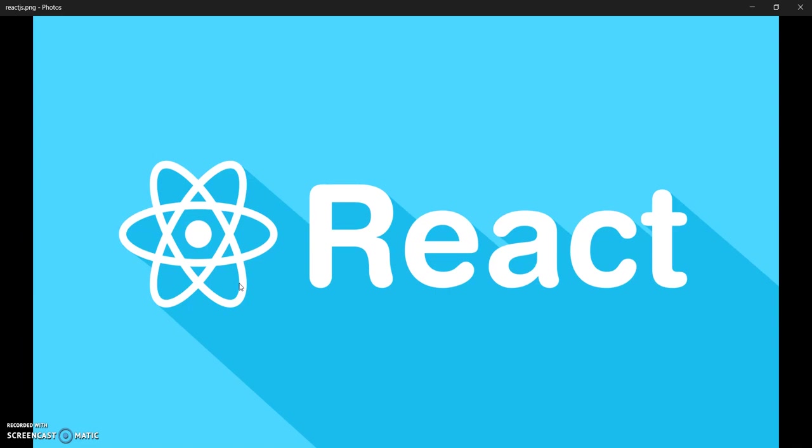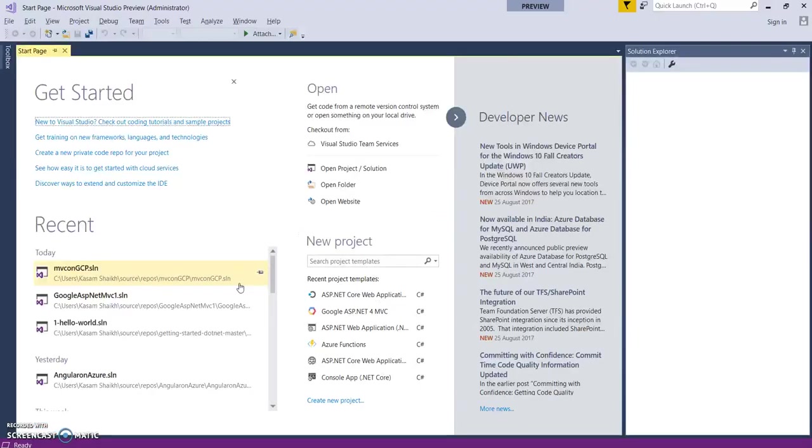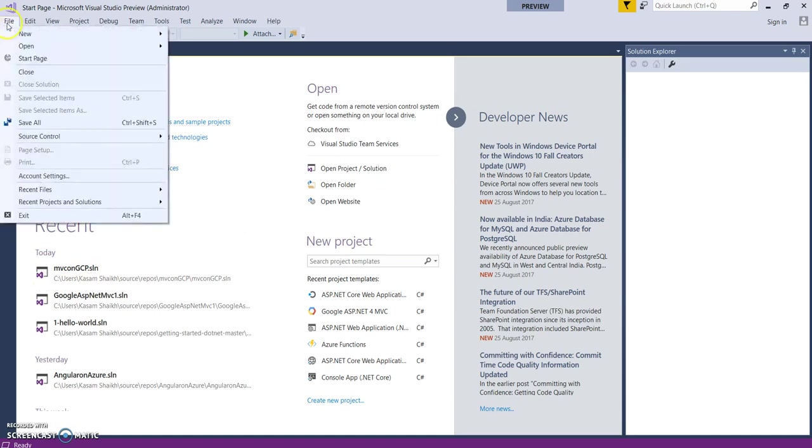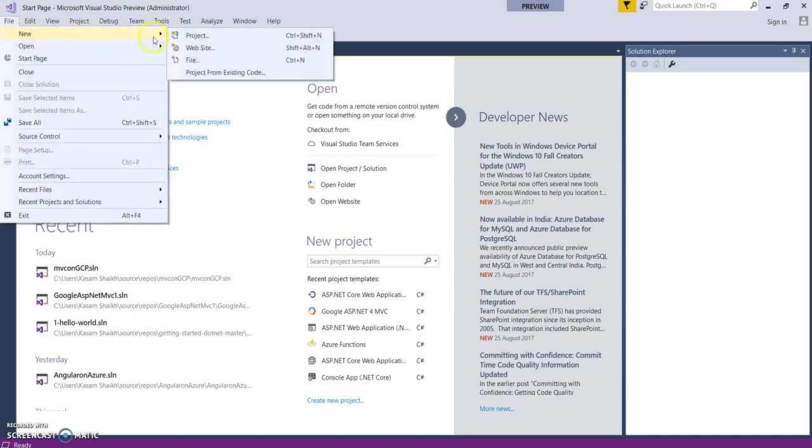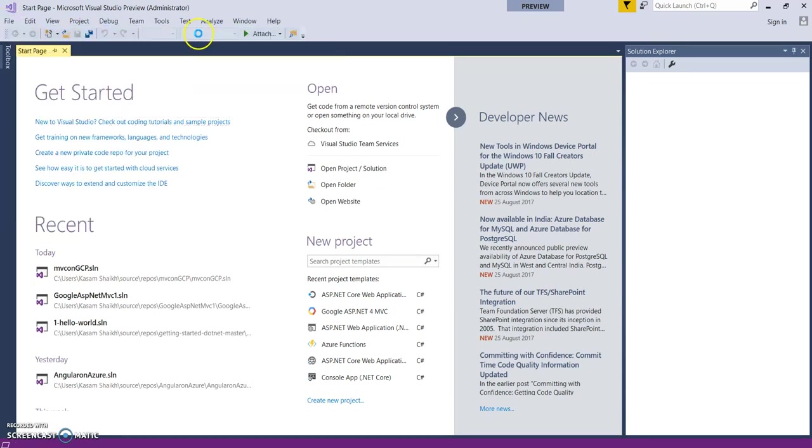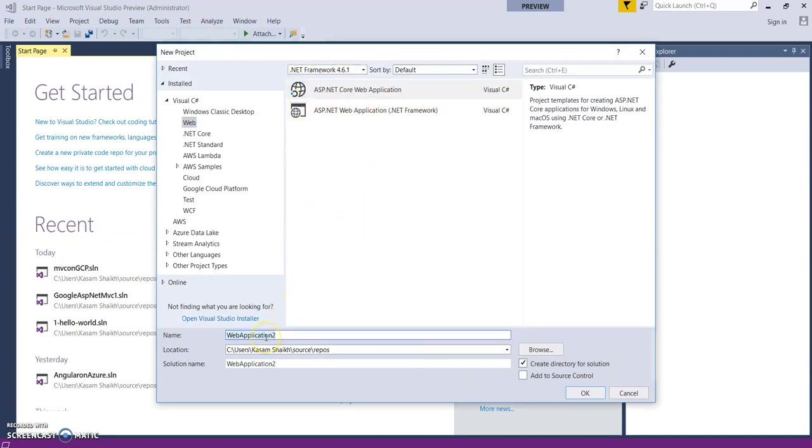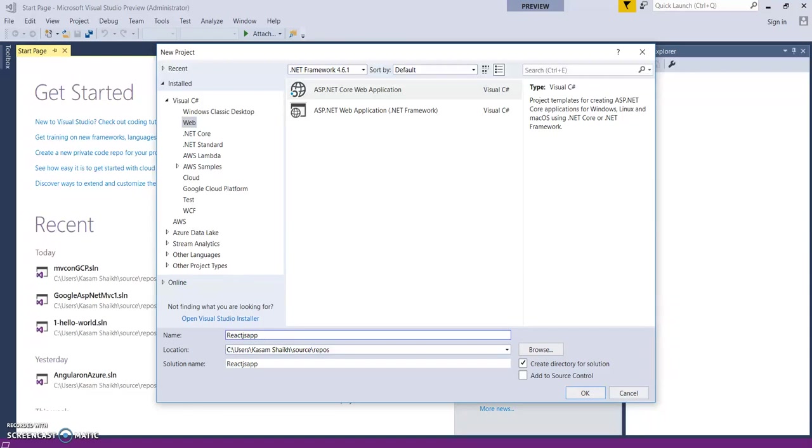Let's start. Let's open up Visual Studio 2017 15.3 and create a new application. ASP.NET Core Web Application. Provide a good name. React.js app.